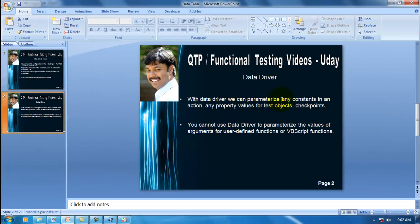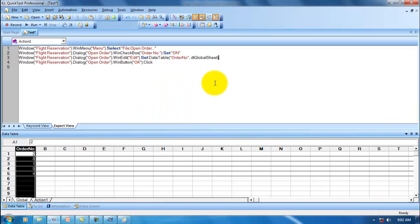With Data Driver, we can parameterize any constants in an action, or any property values for test objects or checkpoints. However, you cannot use Data Driver to parameterize the values of arguments for user-defined functions or VBScript functions — those are the two general points to keep in mind when using Data Driver. That's all for this video. Please leave your comments and thanks for watching.